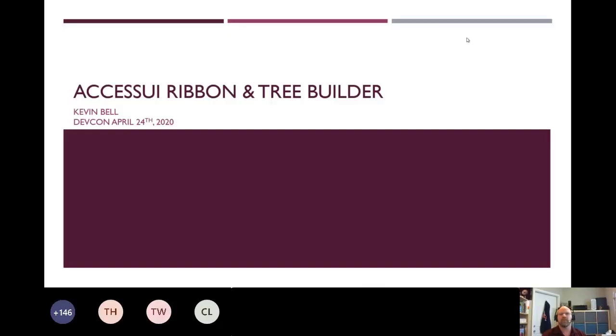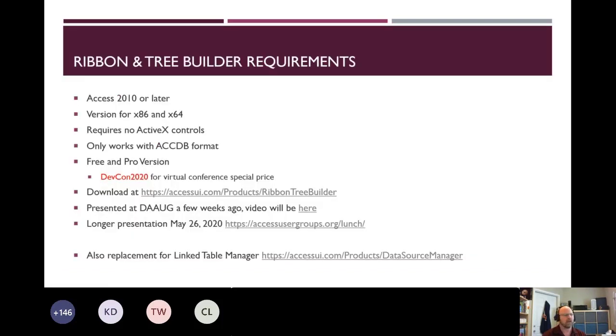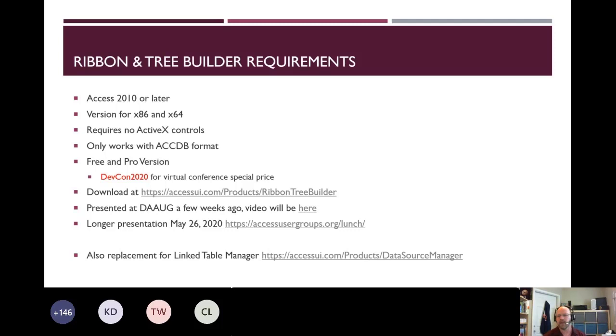So I have a very full 15 minutes, so I'm going to jump right in. I'm going to tell you a little bit about the add-in. I'm going to let you go ahead and read through the links and the requirements, and there's some links at the bottom.